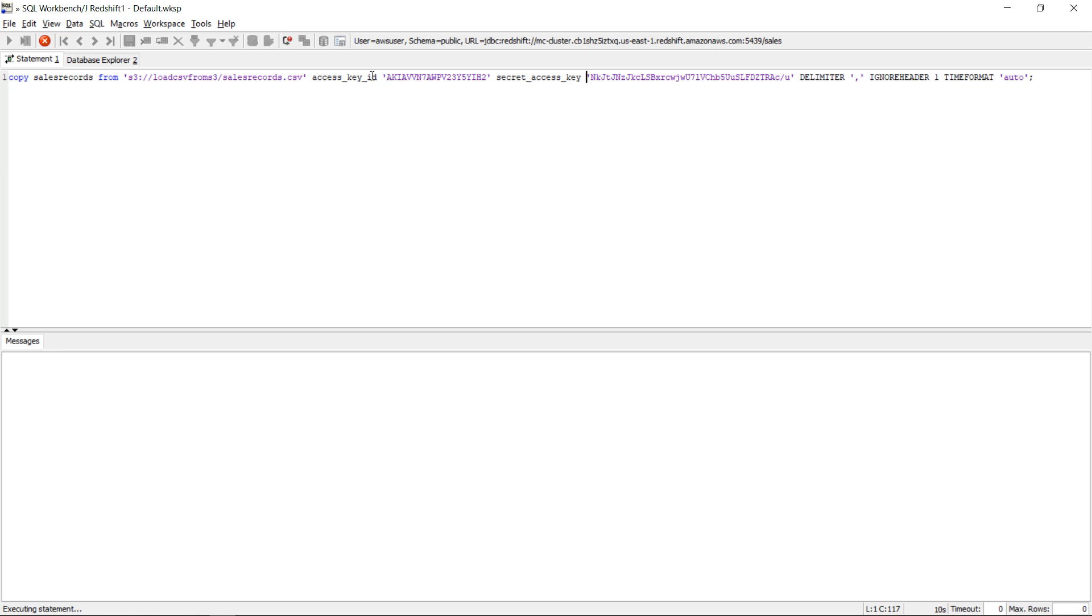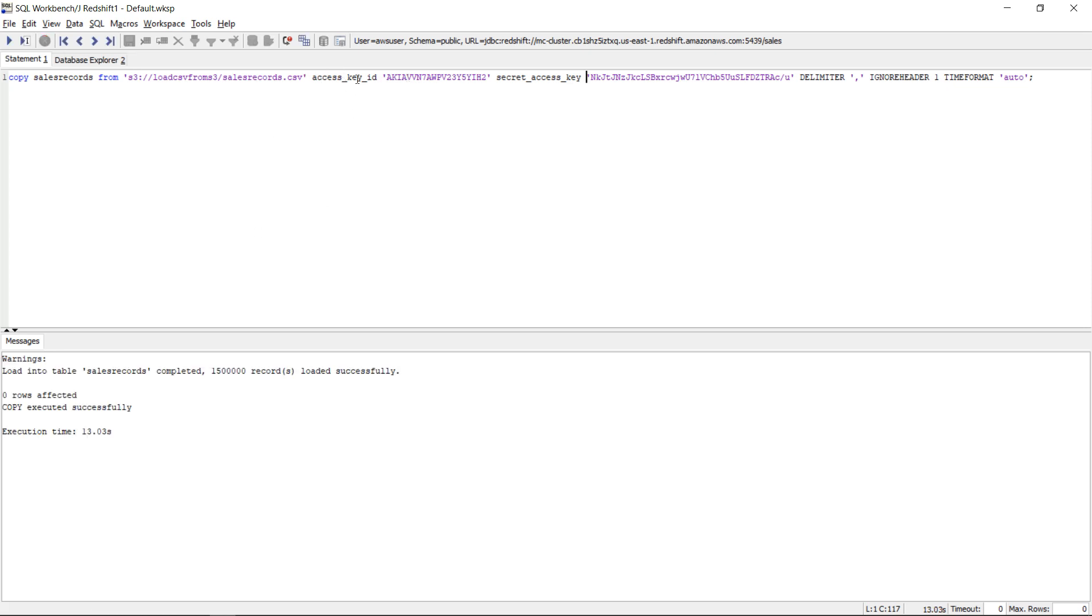So I rarely use this way of using the key based access control because this is the less recommended way. The recommended way is the role based access control. So we'll demo next that one. But before that let's see what our load command did.